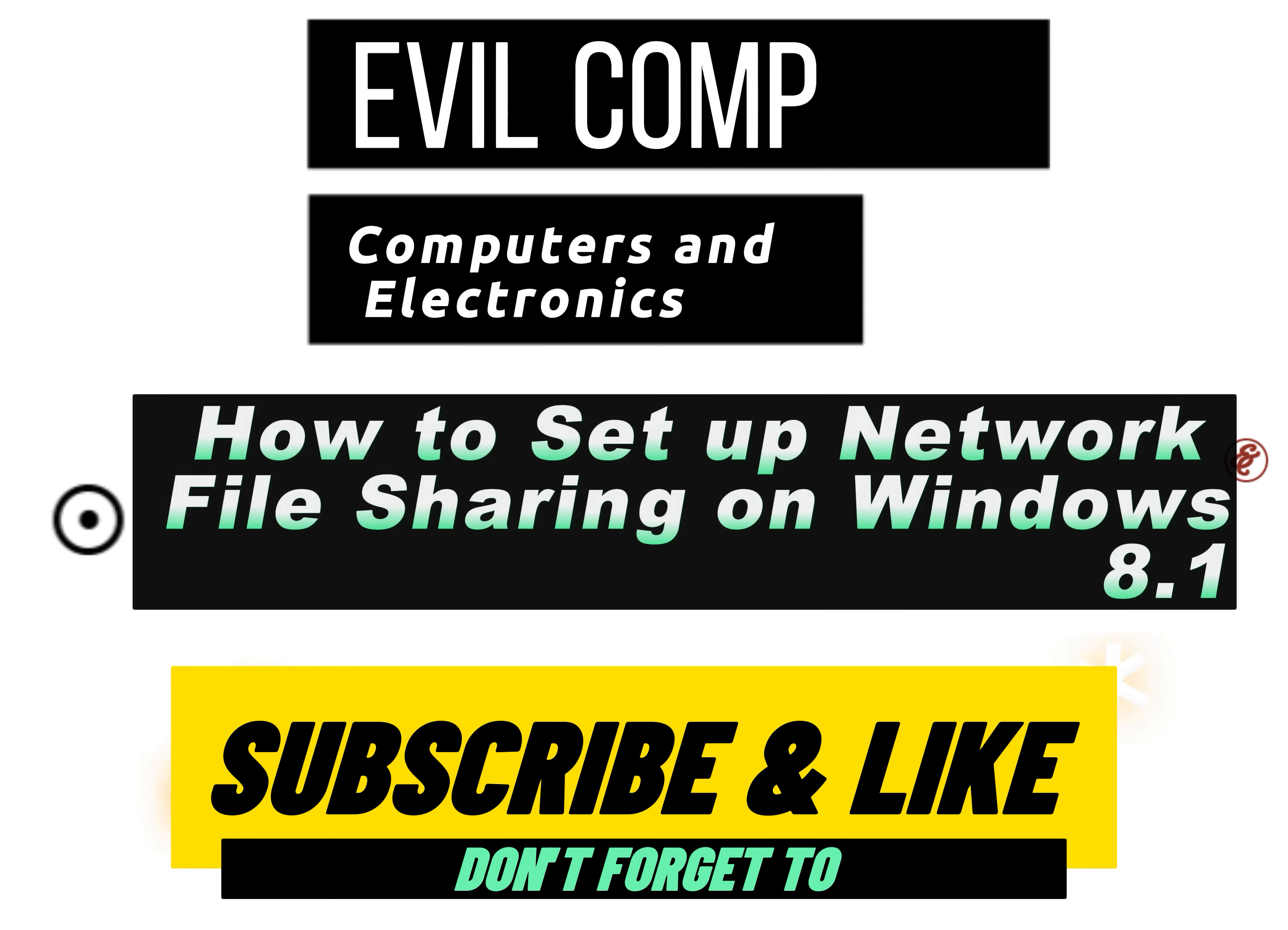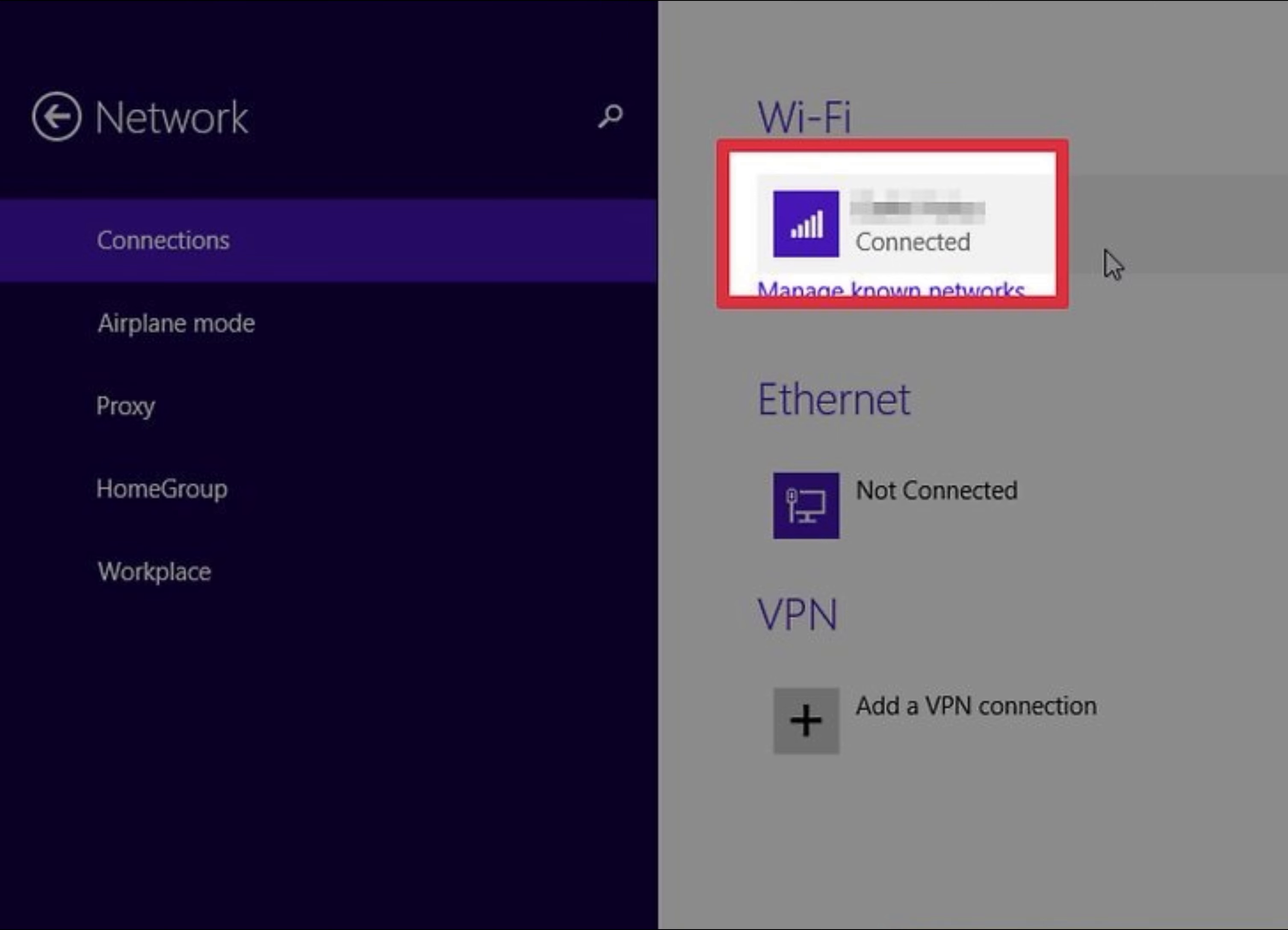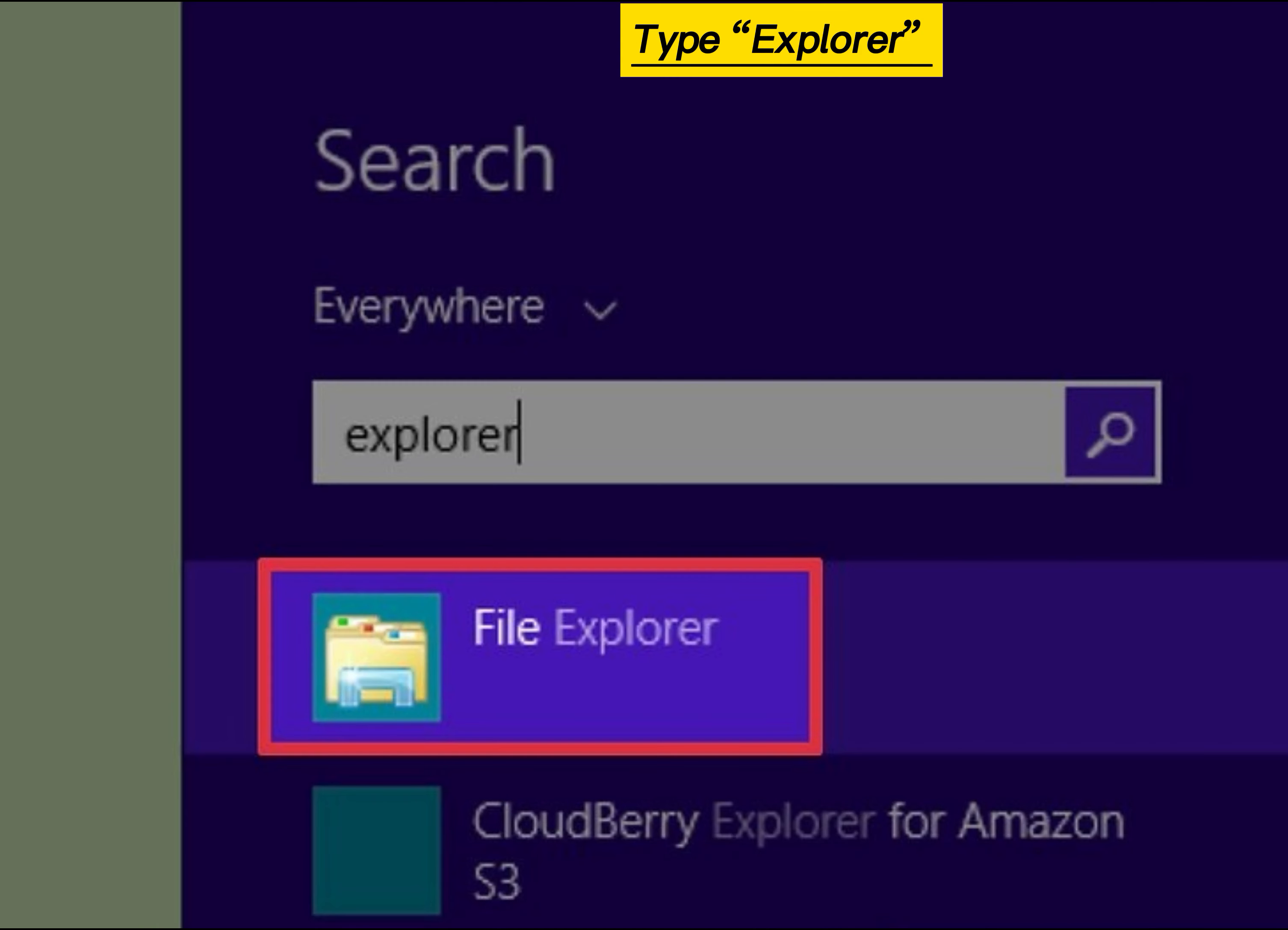How to set up network file sharing on Windows 8.1. Open search bar, type PC Settings and press Enter. Click the Network link, click the Connected Network, flip the Find Devices and Content switch to On. Open search bar, type